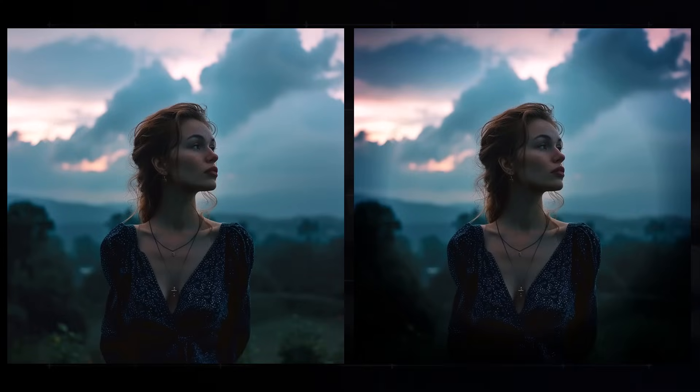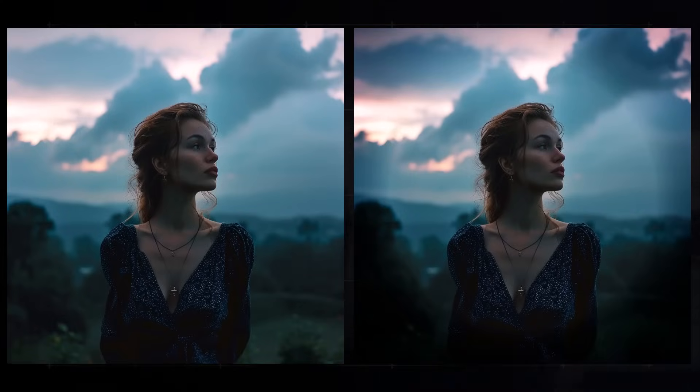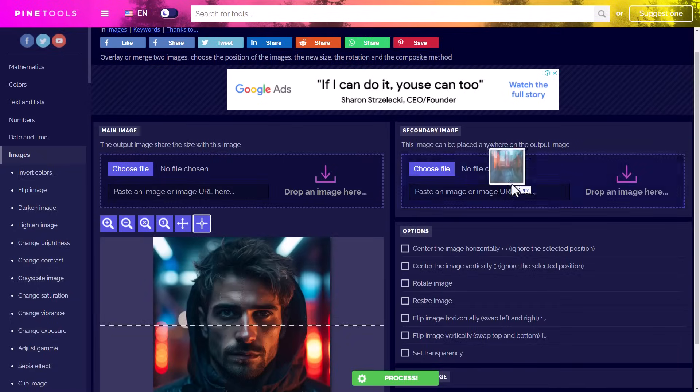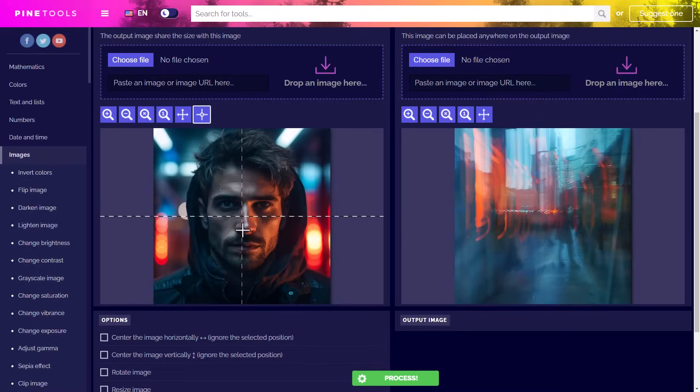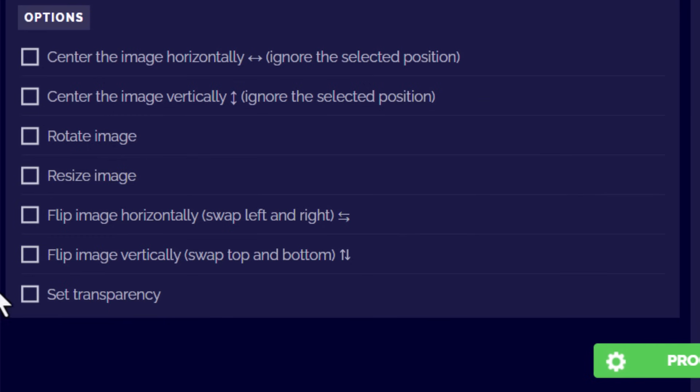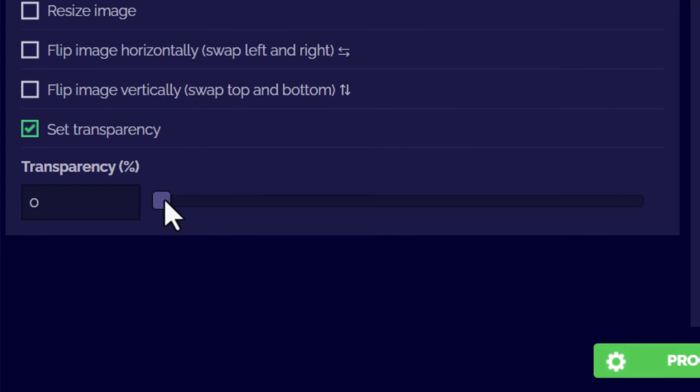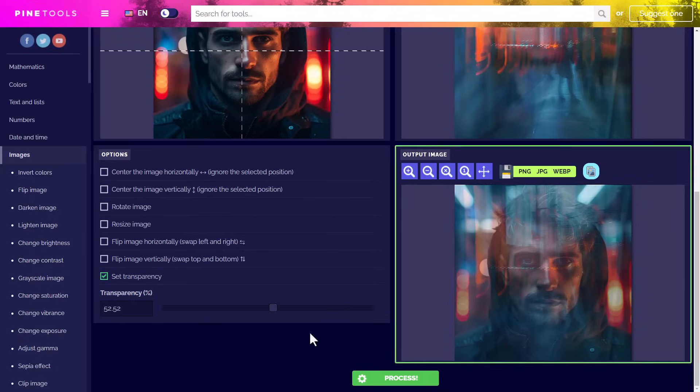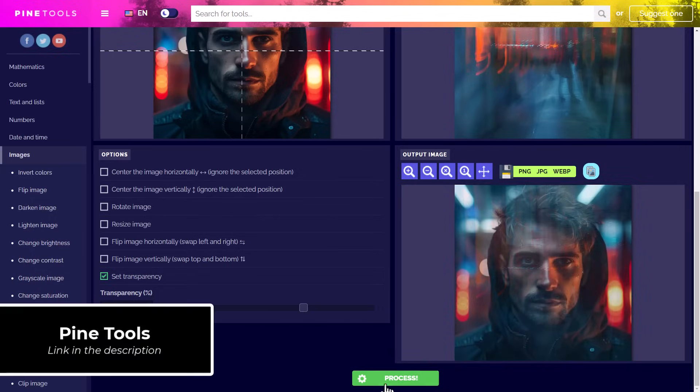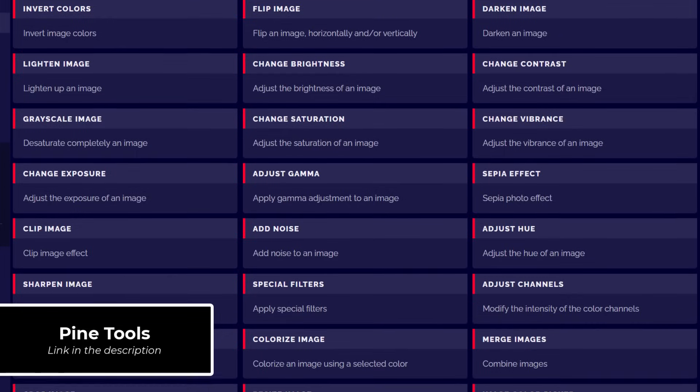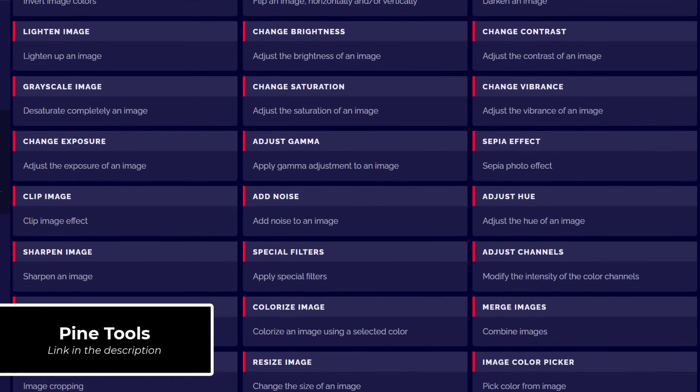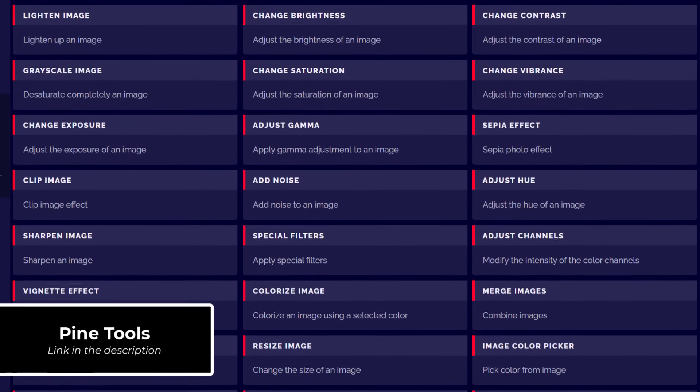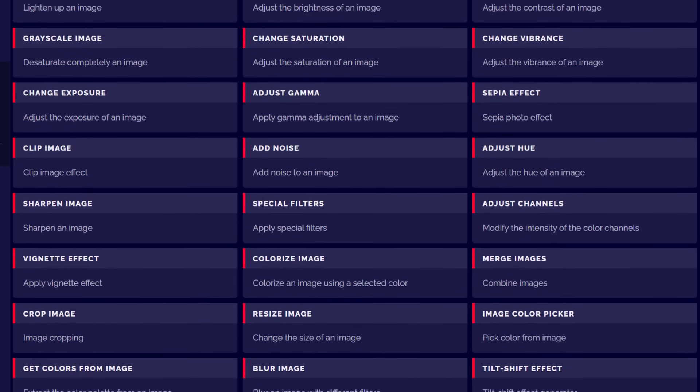You can also add something like a vignette effect, which is simple and useful. There's also a tool where you can blend two images together to create something a little bit more different if you've got some kind of effect you want to try with two different images. This works well with something that's a little more abstract. As you can see, there are just a ton of tools here to choose from, so I highly recommend checking it out if you need some basic things done to your AI art.